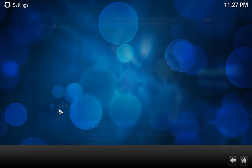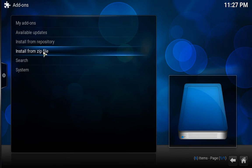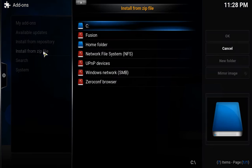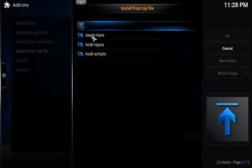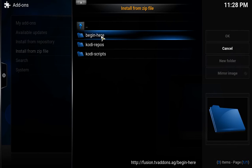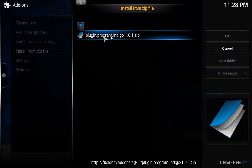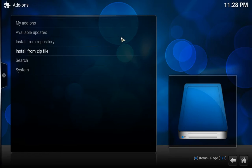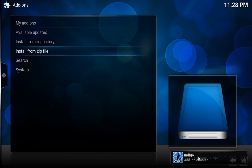Go to Add-ons, then Install from Zip File. We're going to go to Fusion. From Fusion you need to click Begin Here. You need to download this Indigo add-on. This is one of the new add-ons from Fusion. Once it's downloaded you will have that message saying like Indigo add-on is enabled now.